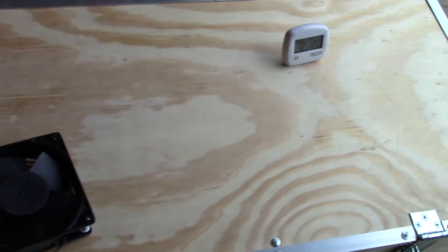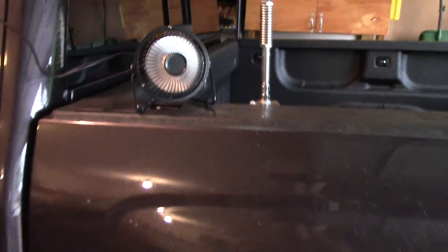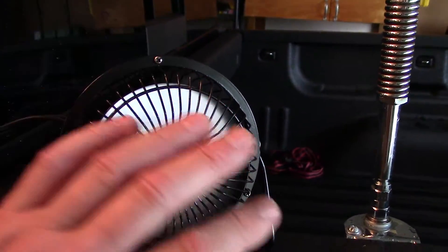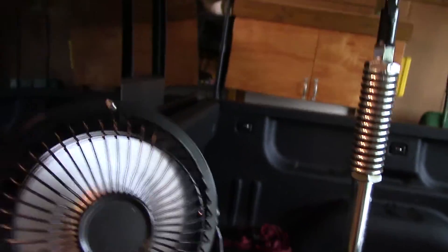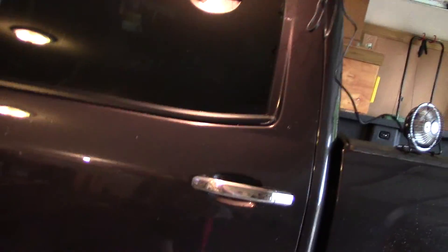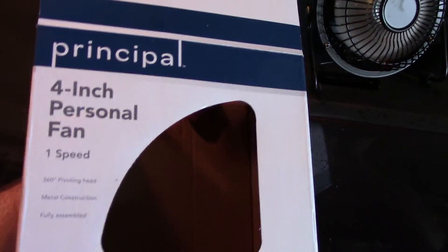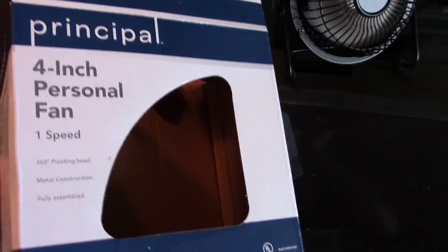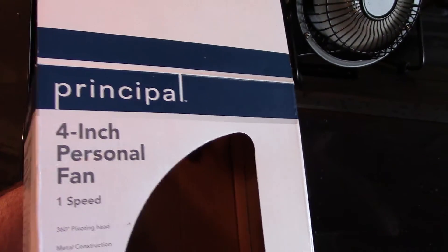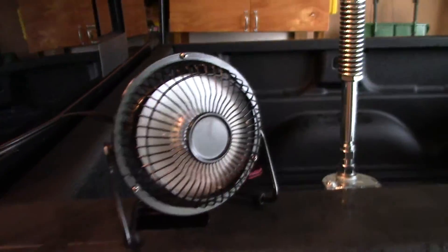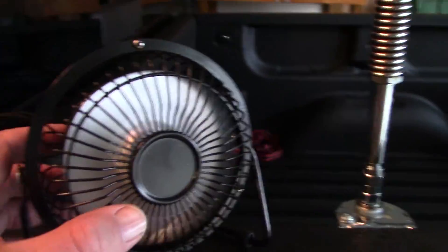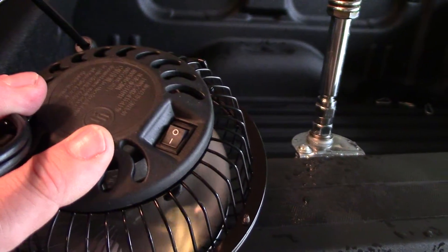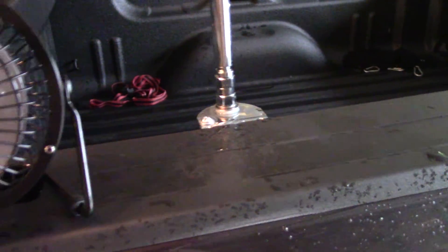But I was at Walmart getting groceries earlier. And I came across one of these little doohickeys. This is a four inch personal fan. One of these things. I said, well, hell, I'll just try it out. What the heck? You know, it just plugs right into an outlet. It's got a little on and off switch on it right there.